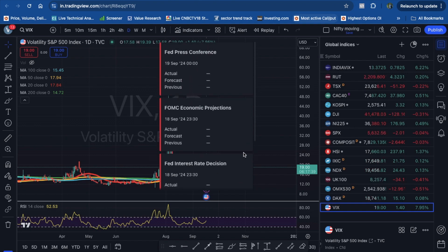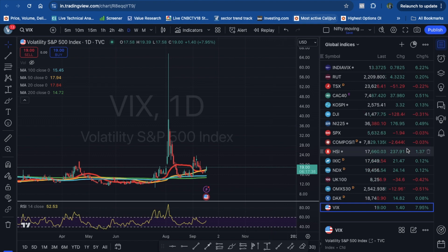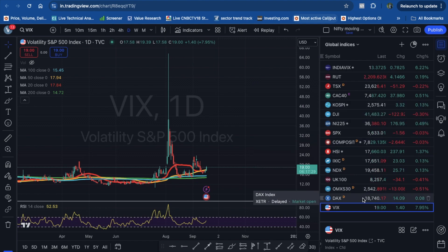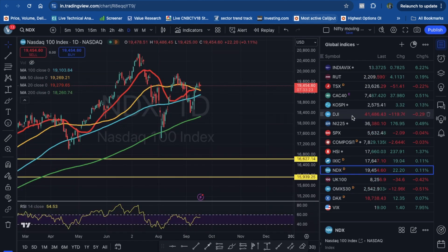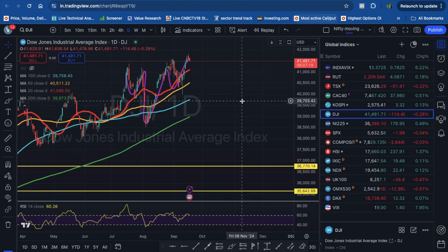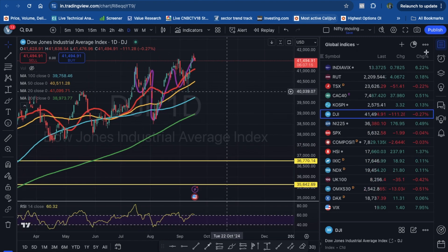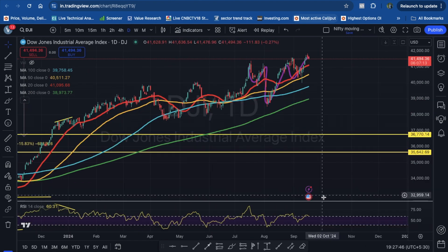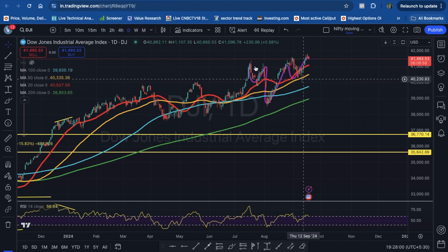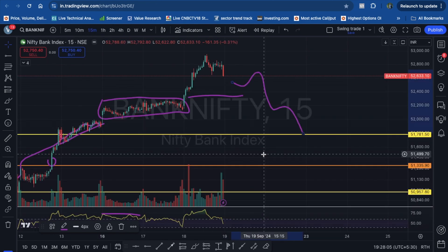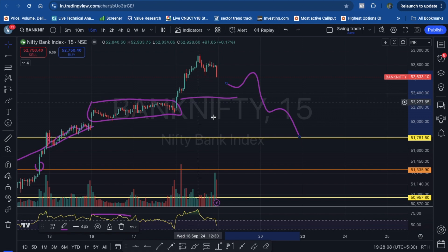The Fed rate decision outcome is still pending. Post the decision, the market will react and we need to plan accordingly. But for time being, it is flat to negative — let the result come. We have pre-defined our levels. Coming to the learning point of the day as an option buyer, I have two to three different strategies I follow.